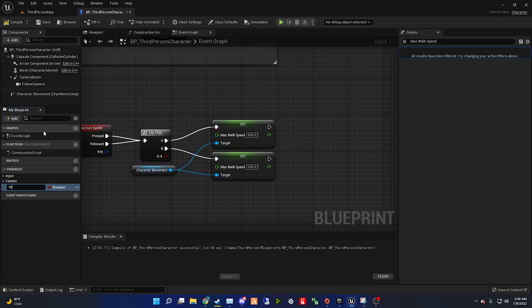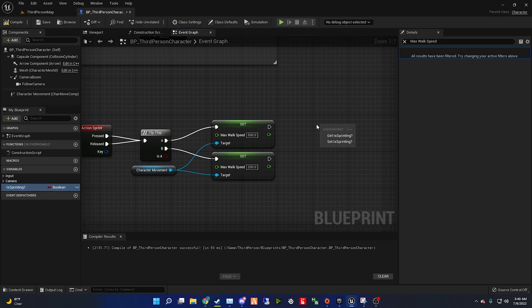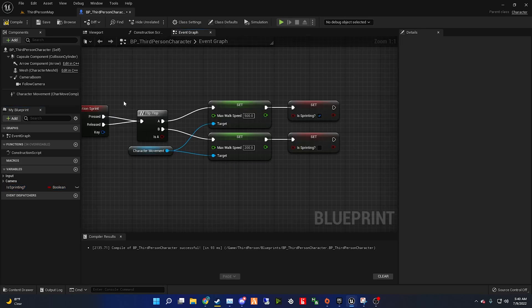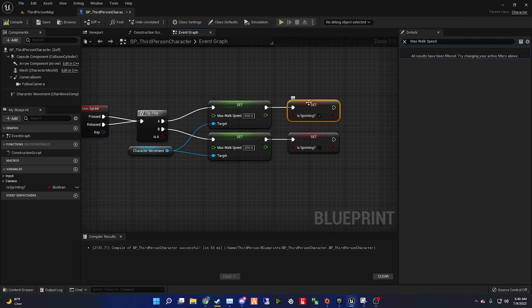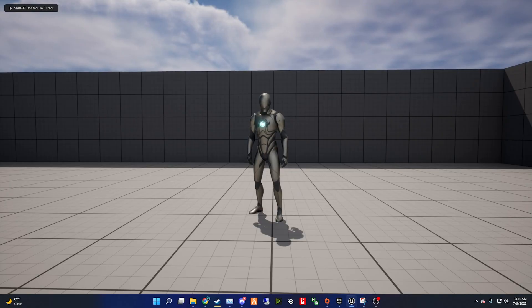Under variables, create a new boolean variable called is sprinting. Drag and drop that variable two times as a set is sprinting, and connect each one to the set max walk speed. Make sure the first is sprinting has a check mark, which makes it true, and the last one unchecked, which makes it false. Congratulations, now you have a sprinting system.